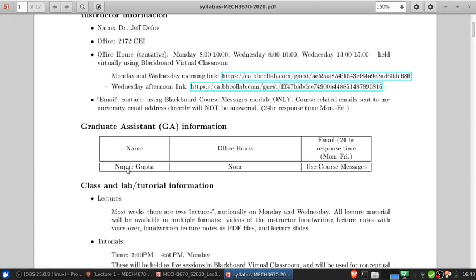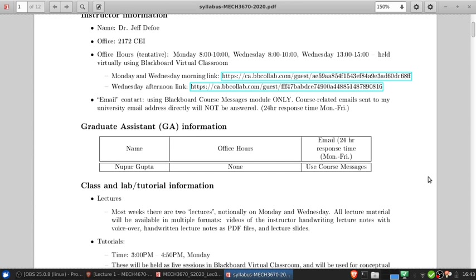We do have a GA. She has a half appointment for this course and does not have office hours because of the limited hours she has to work in the course. But you can contact her via course messages if needed, particularly with questions regarding grading. She will also be helping to monitor the discussion boards.